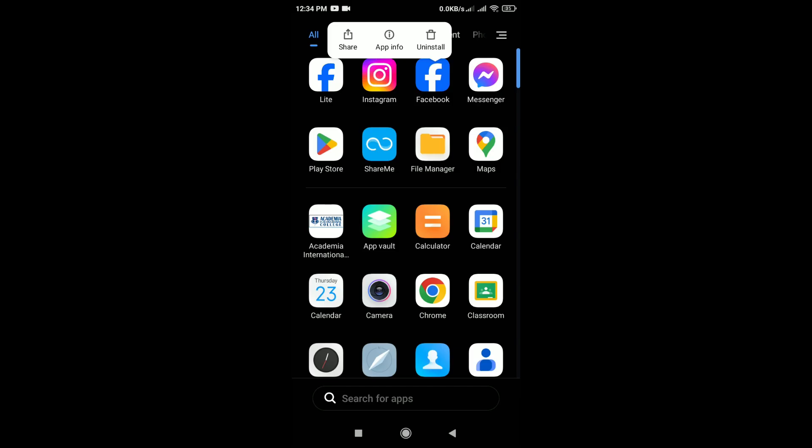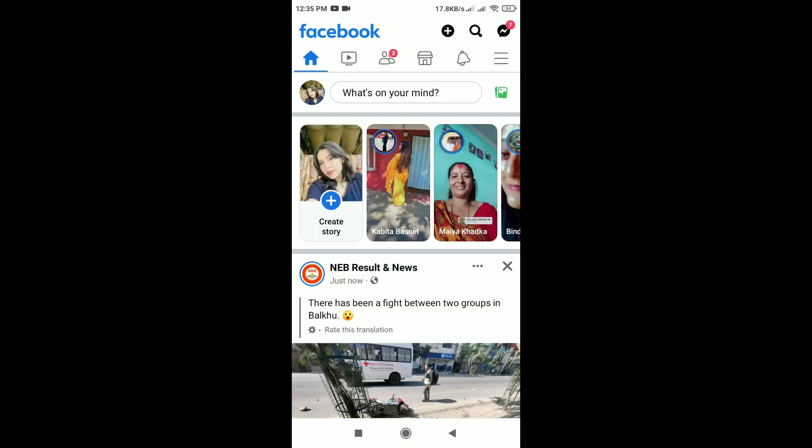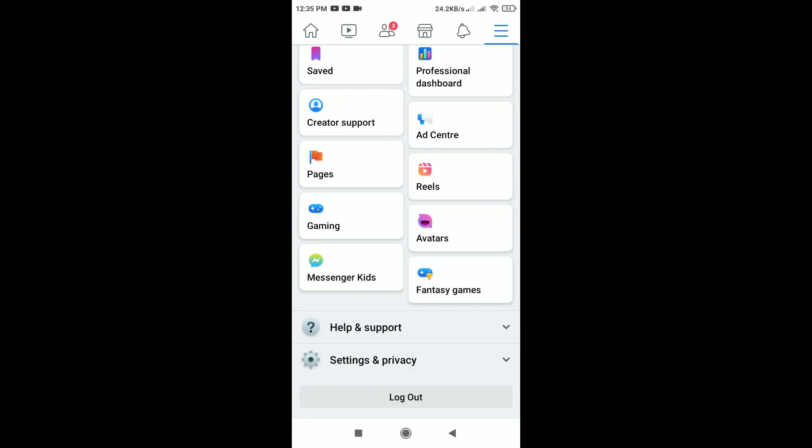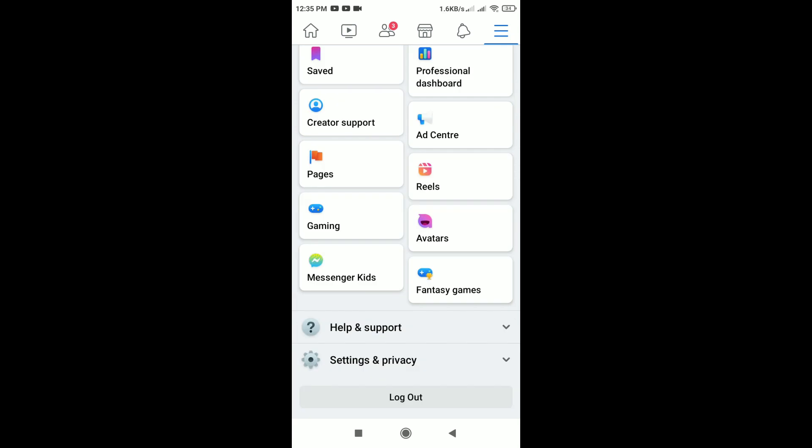If the problem persists, you can report the issue to Facebook. For that, open the Facebook app. After that, tap on the three horizontal lines, scroll down. You can see here help and support, tap on it and tap on report a problem.